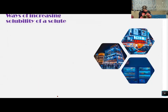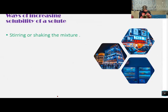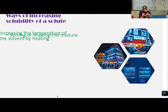Now we move to ways of increasing the solubility of a solute. Number one: stirring or shaking the mixture. For example, if you put sugar in water, you have to stir it properly or shake it so that it mixes well.